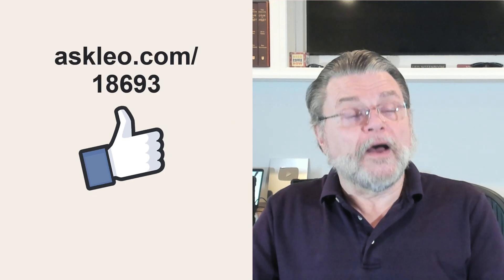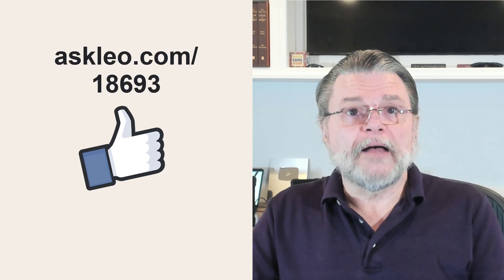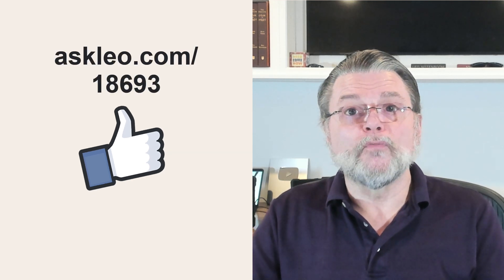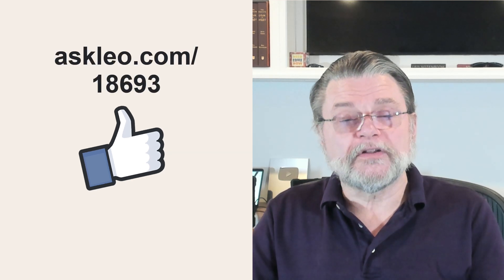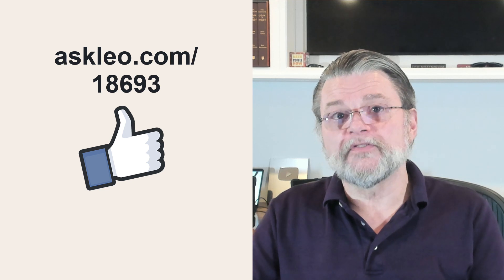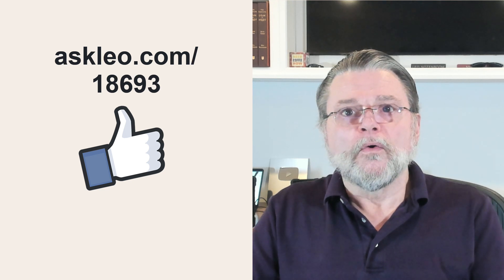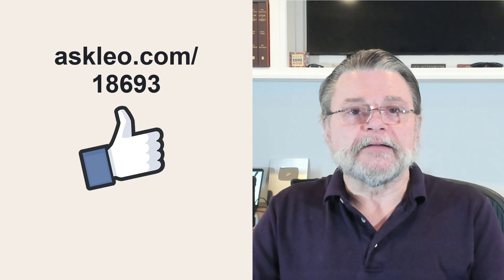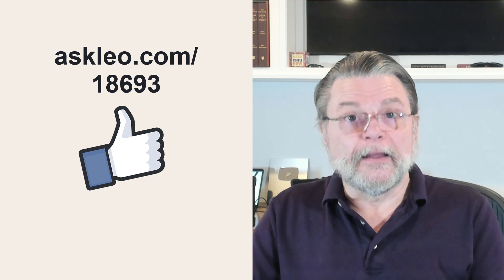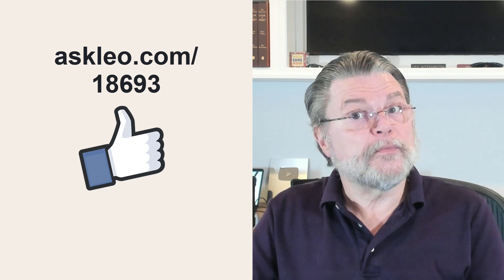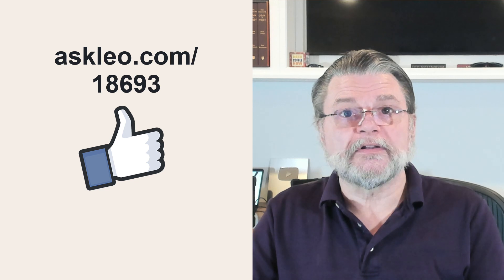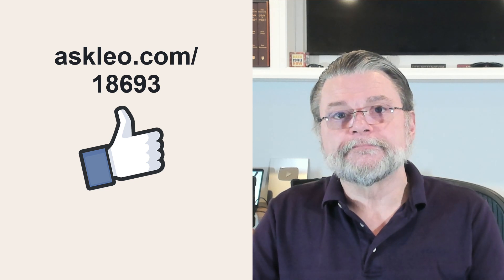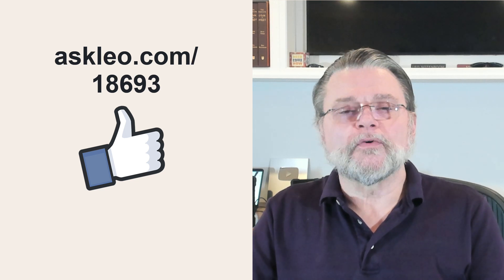For updates, for comments, for links related to this topic and more, visit askleo.com slash 18693. I'm Leo Notenboom and this is AskLeo.com. Thanks for watching.